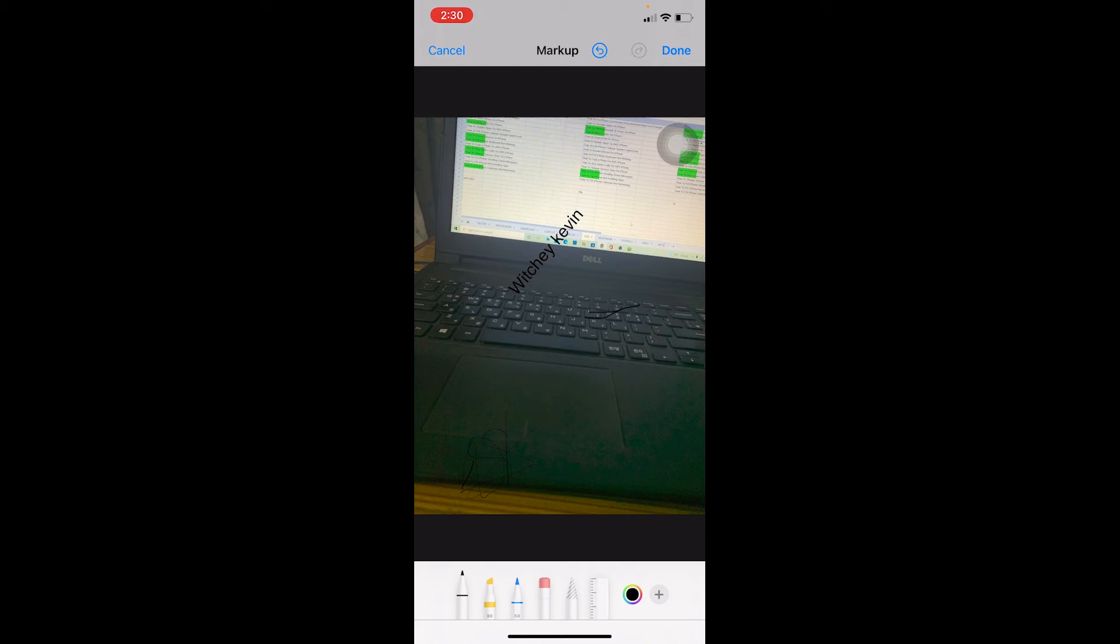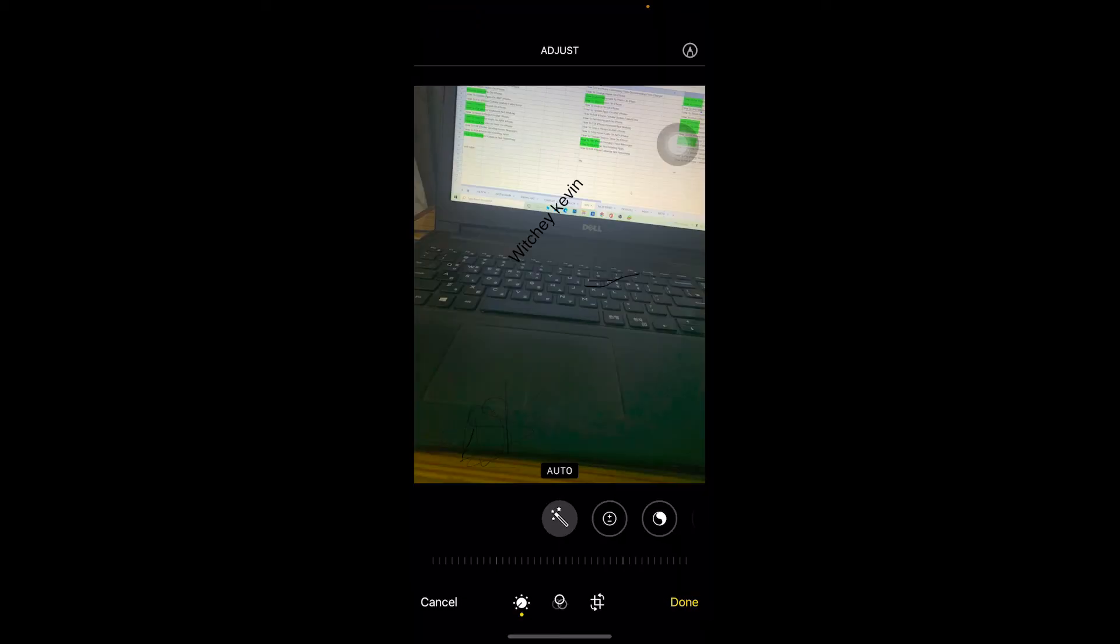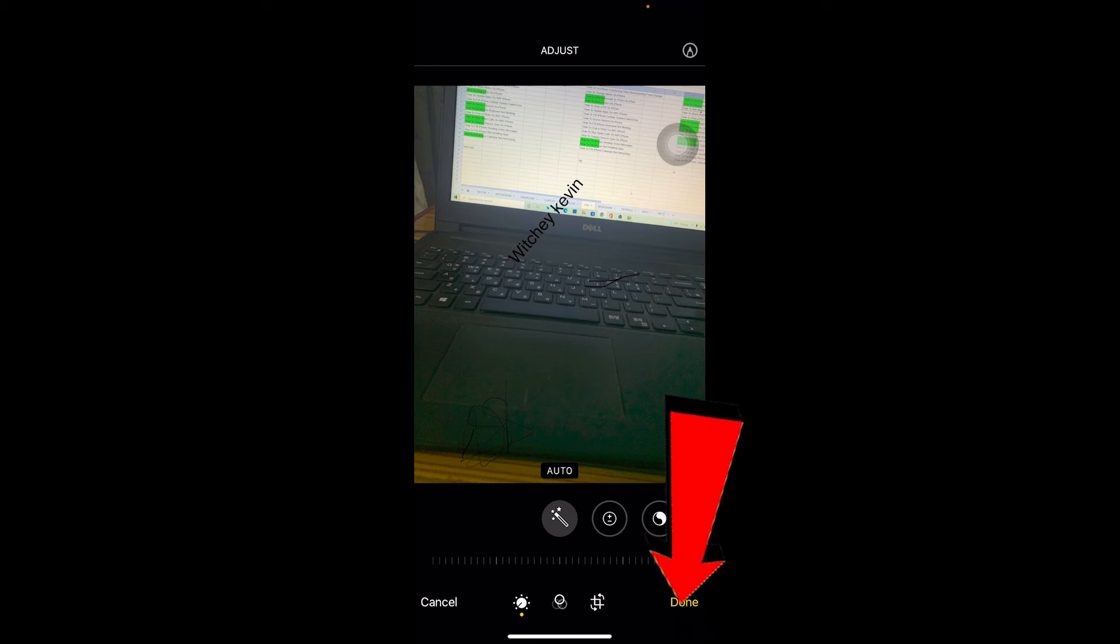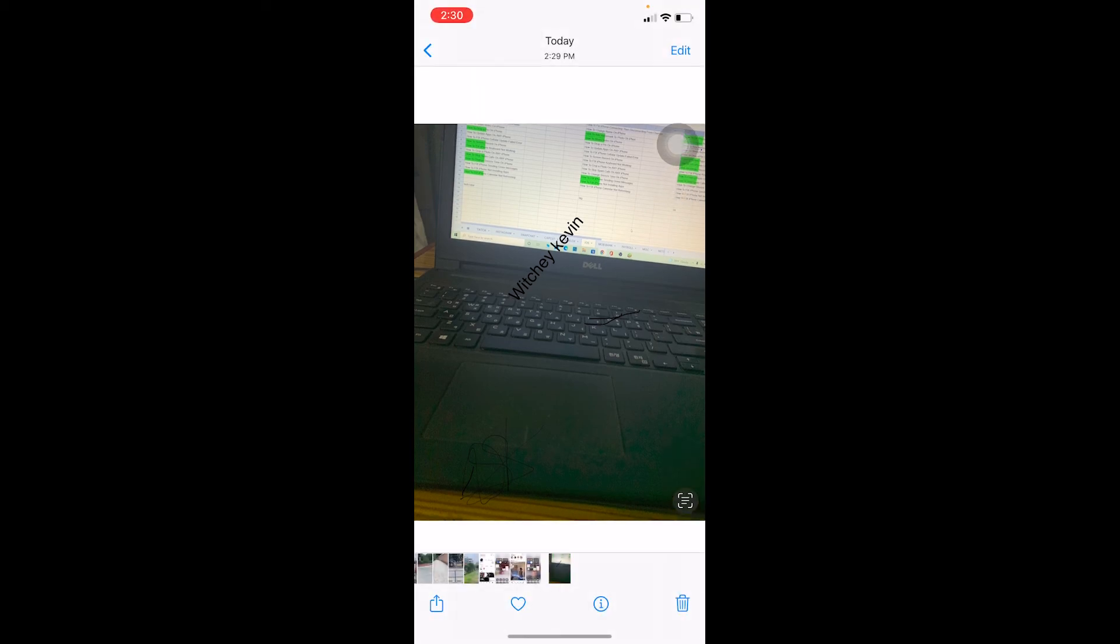But after you're done, just click at the top button. This is done, and this will be under photo just like that. And click on the Done button at the bottom again to confirm it, and it's done just like this.